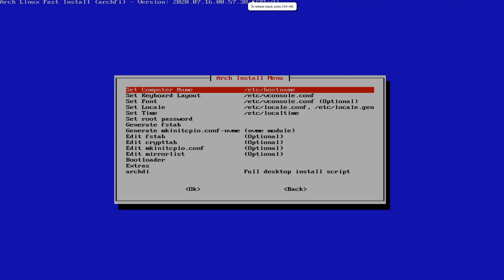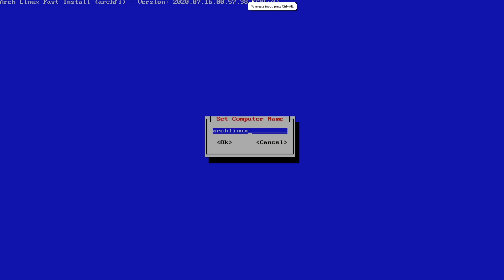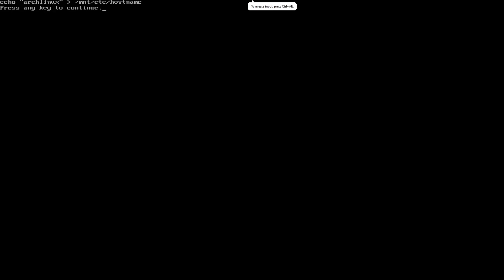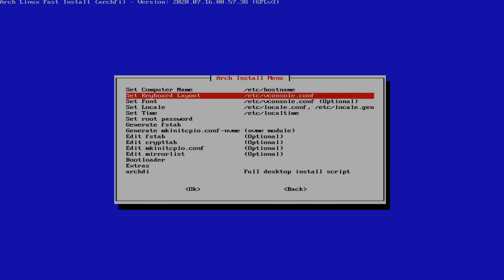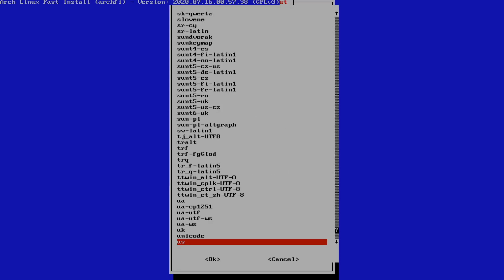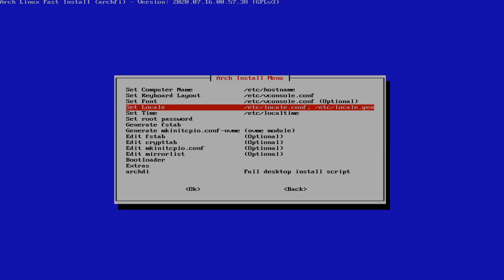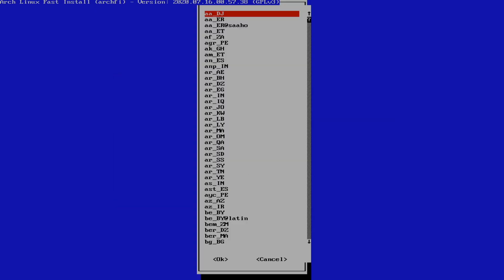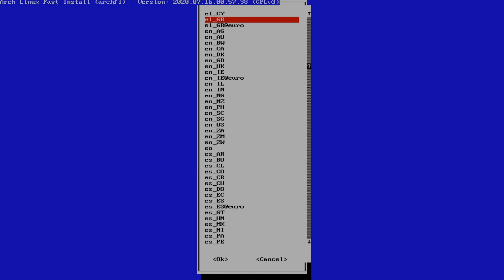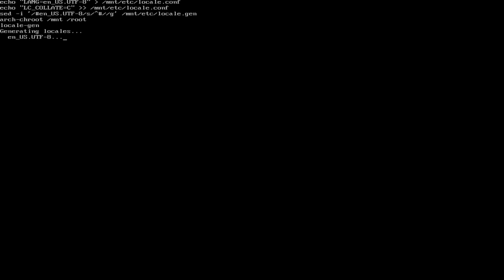On to the next thing. We're going to configure Arch. So set your computer name up to you what you set it as. You're going to set your keyboard layout, US. You're going to set your locale. And make sure you get as close as you can. I'm going to select EN underscore US.